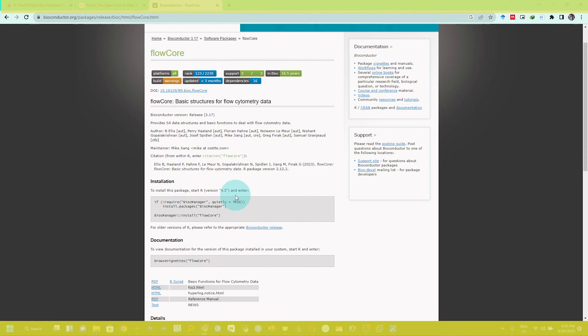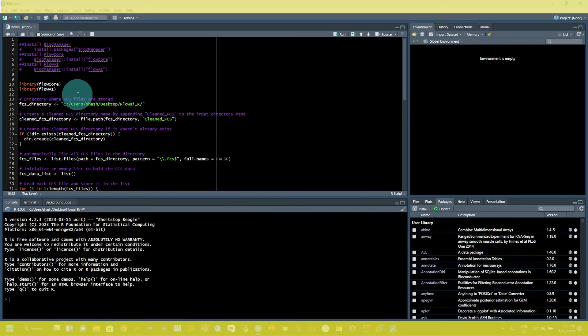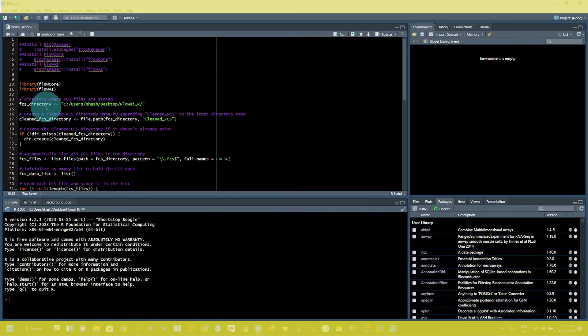Here you can see my script for flowai data analysis cleaning. This is an automated script for multiple fcs data files present in the respective folder. I will also share this R script file as an HTML file that everybody can use.